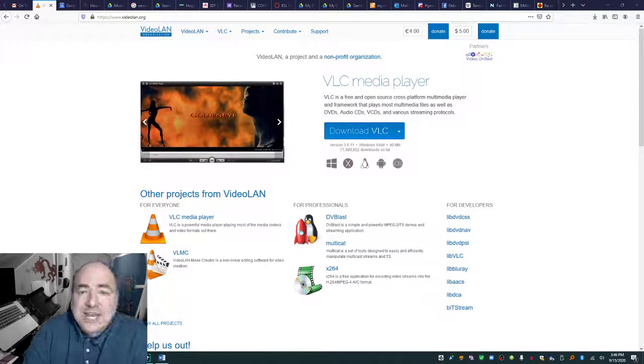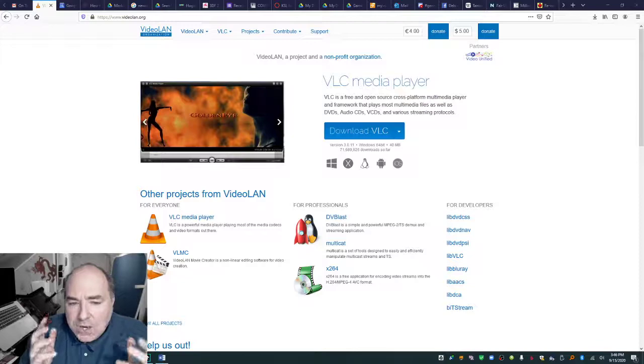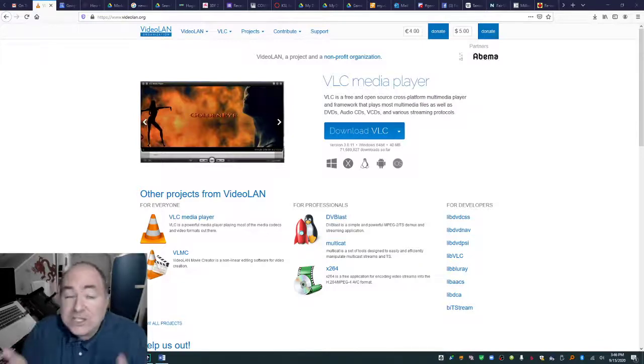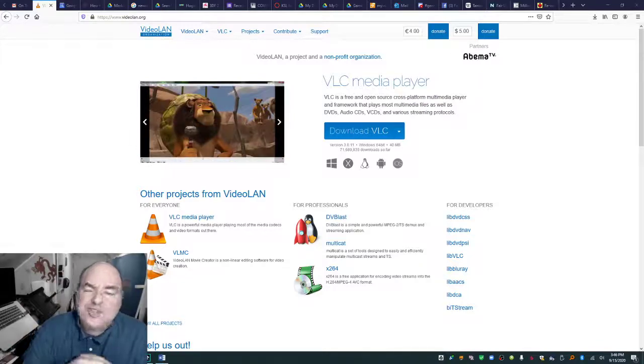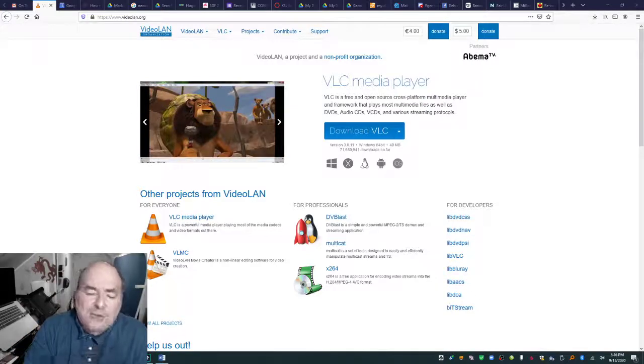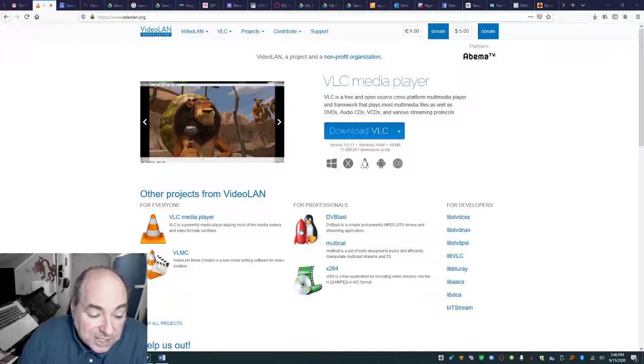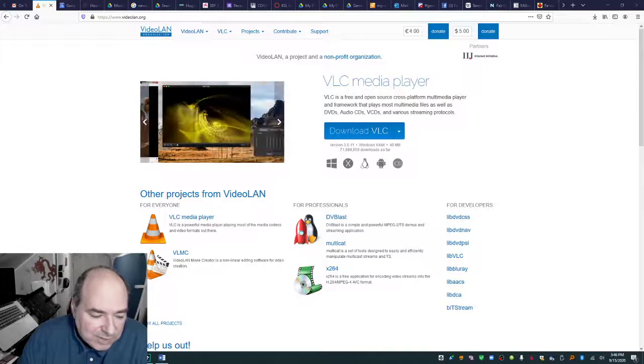And here it is, videoland.org. You want to download it and install it on your computer and associate it with everything. Because it really does play everything.